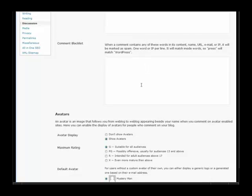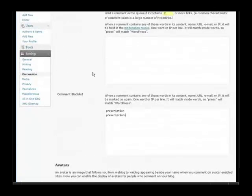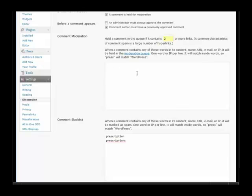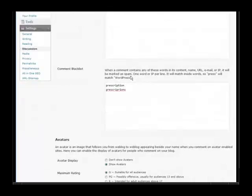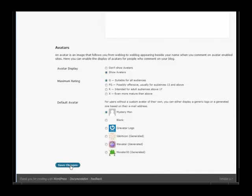Now you also have comment blacklist down here. You can blacklist certain words down here and it will move the comment right to the spam folder. Like that, one per line. You flew by this one here, but you can also do the same thing but instead of moving it into the spam folder it's going to move it into the moderation queue up here. Down here you have the ability to handle how avatars are going to work. Save changes when you're happy with that.